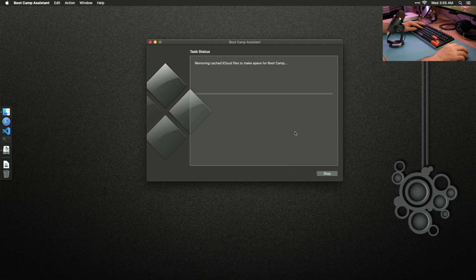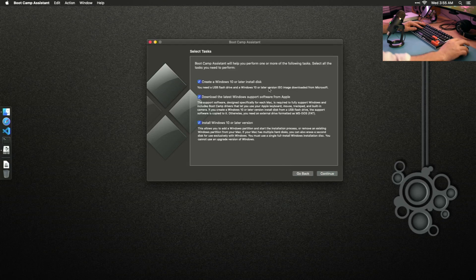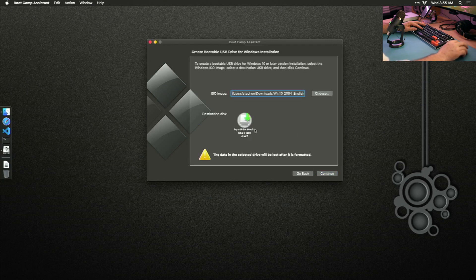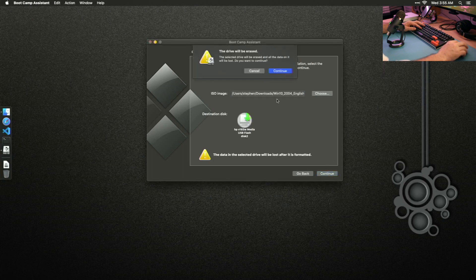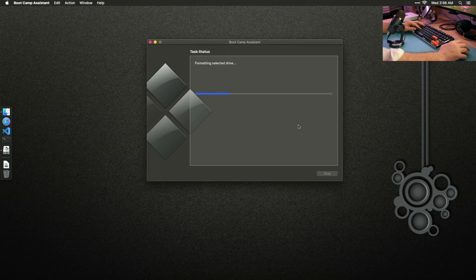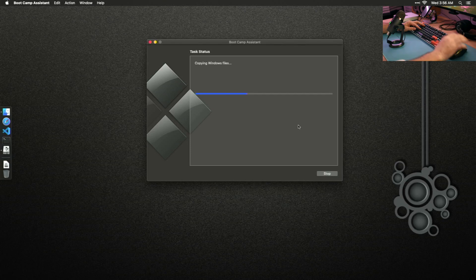In Boot Camp, I'm going to create a Windows 10 install disk, download the latest support software from Apple, and install Windows 10 or later — those options are all fine. We want to use this disk. Very important: everything will be lost on this disk, so if there was anything on this flash drive, it is gone. It will reformat the flash drive. Continue — it found my Windows download and warned you again that the drive will be erased.